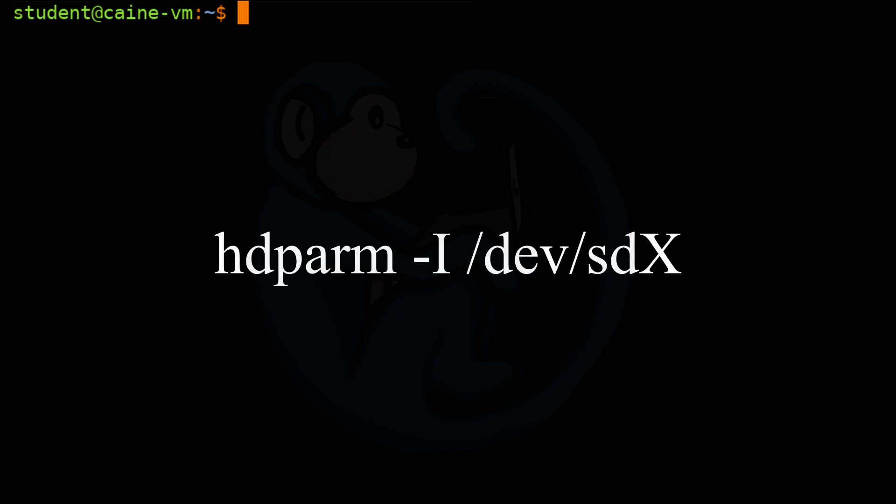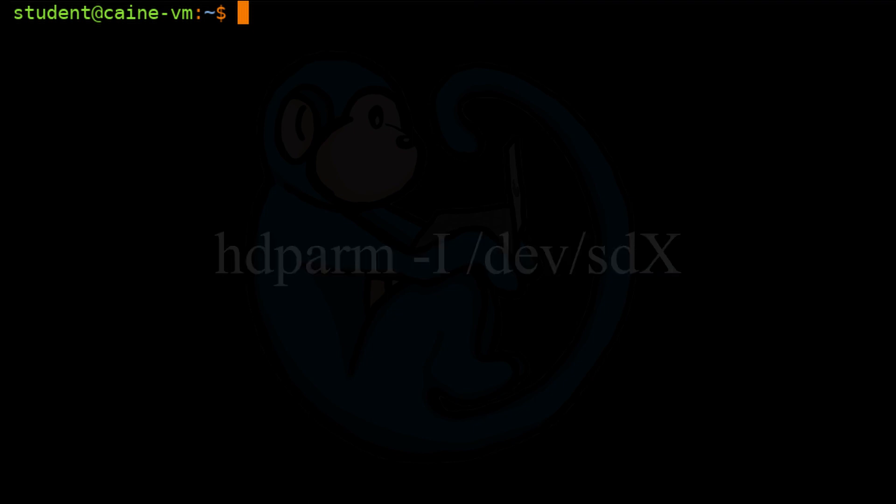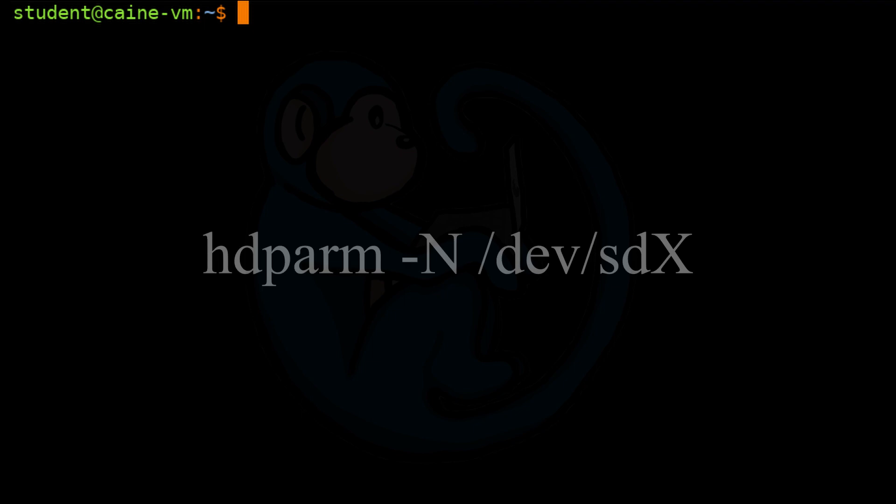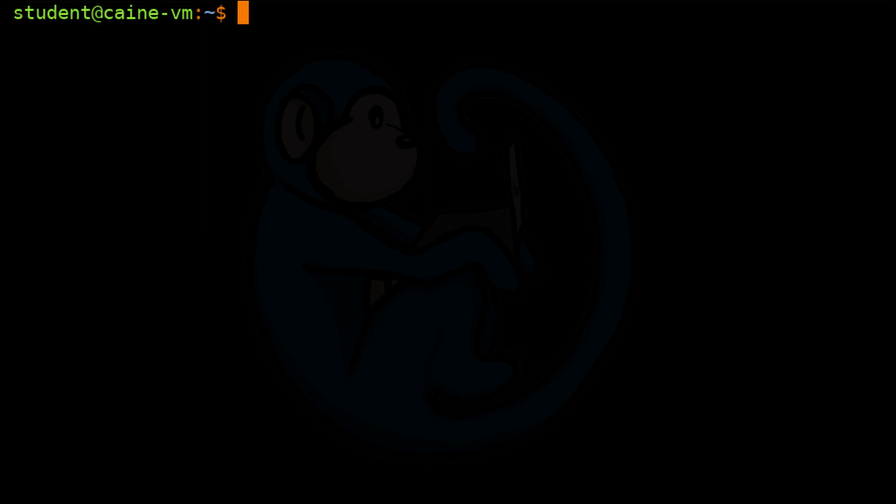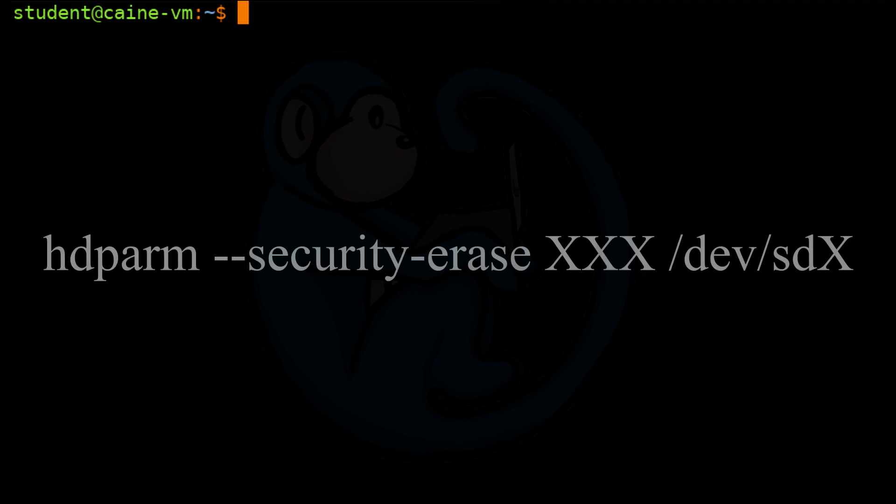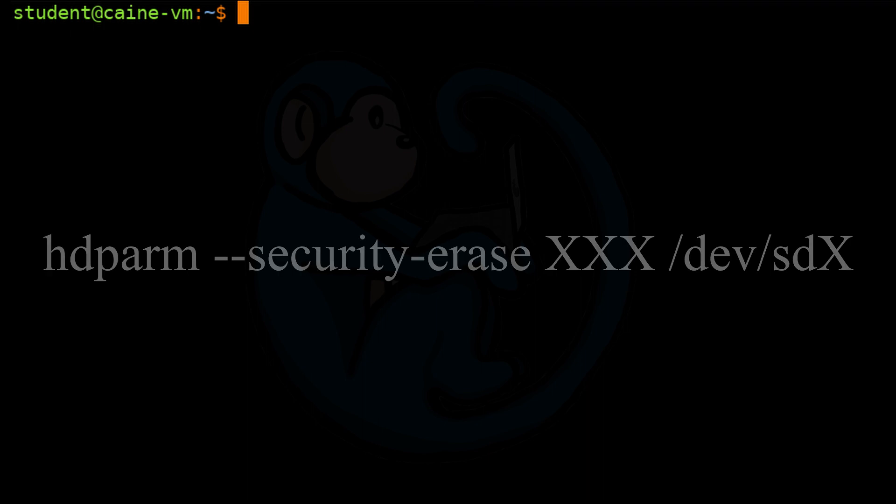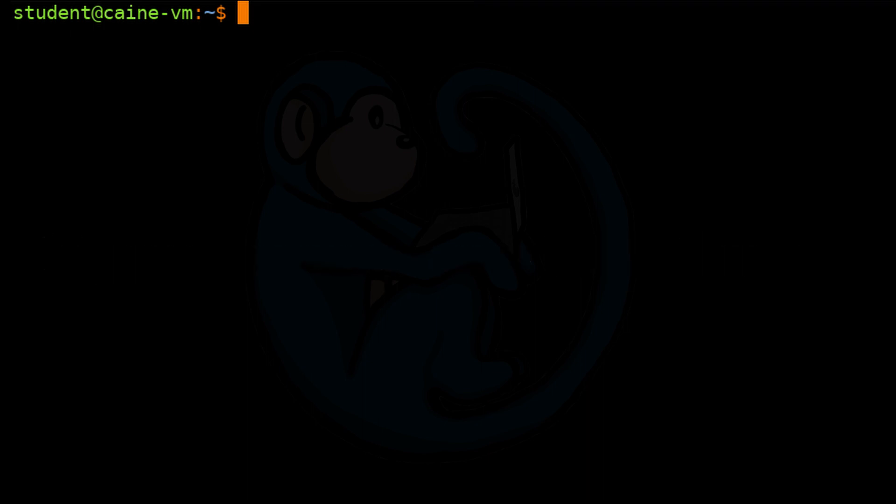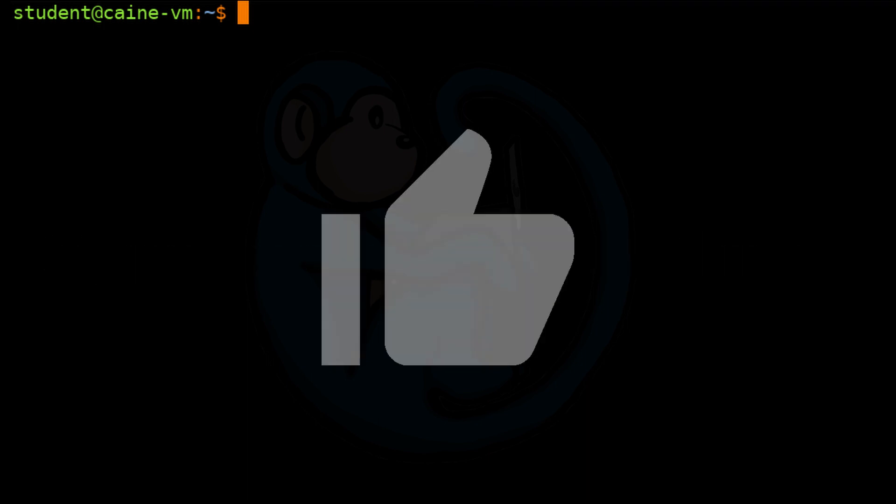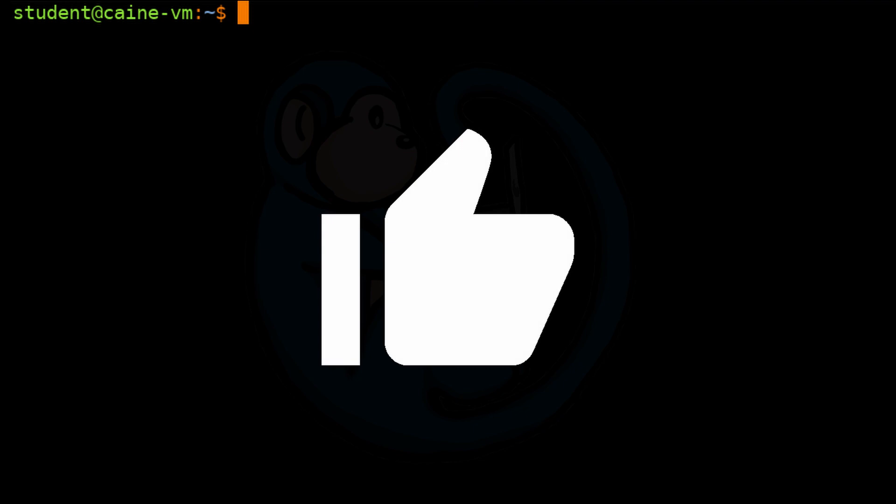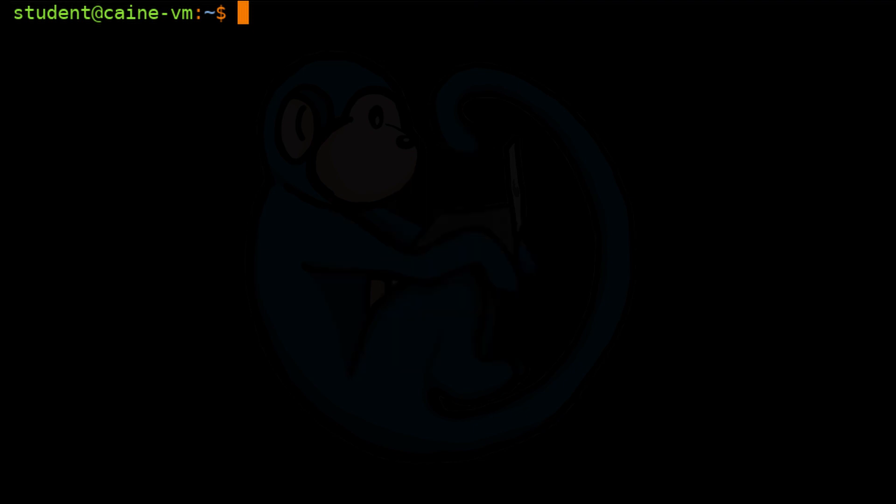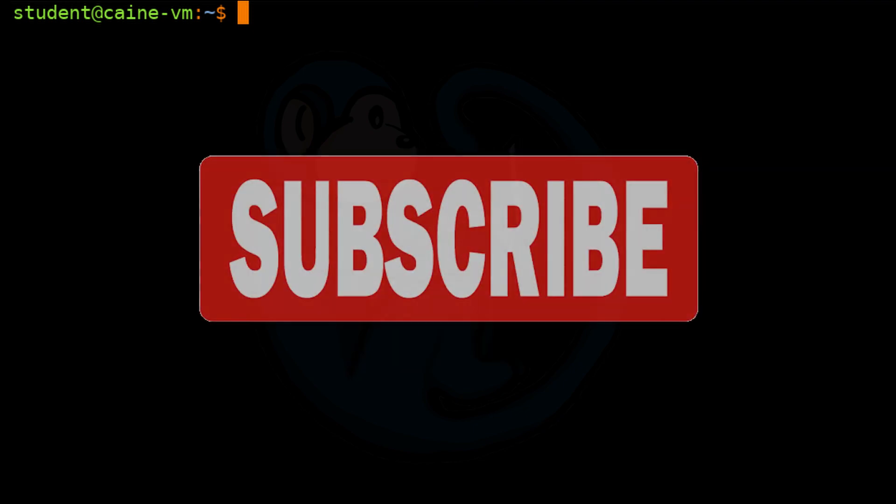All right. So that brings us to the end of this video where we learned about the hdparm command. We used the dash capital I option to get information from our target disk. We used the dash capital N option to resize the host protected area on our target disk. And we used the security options to lock the drive and to perform a security erase on the drive. Hope you enjoyed it. If so, click on the thumbs up icon to like this video. Please hit the subscribe button to get notified when the next video comes out.